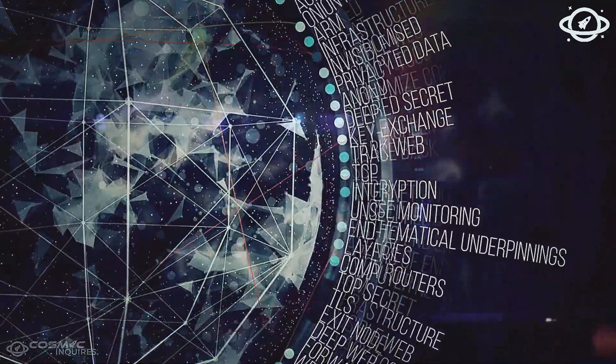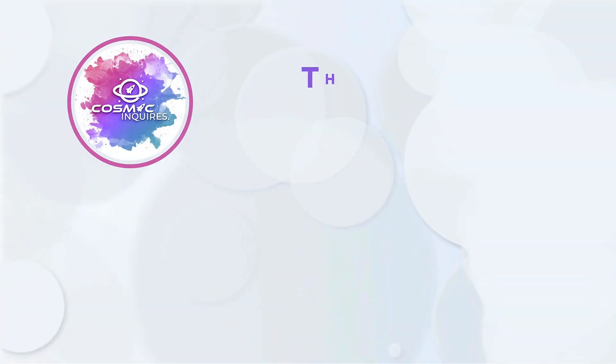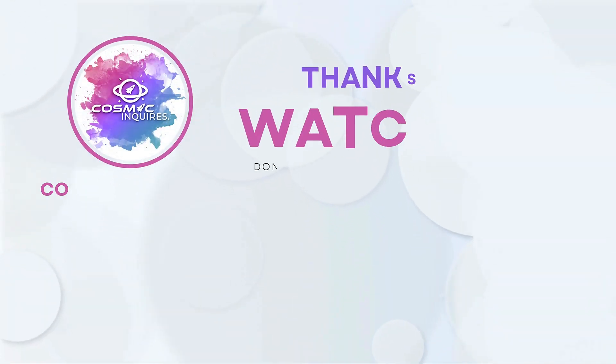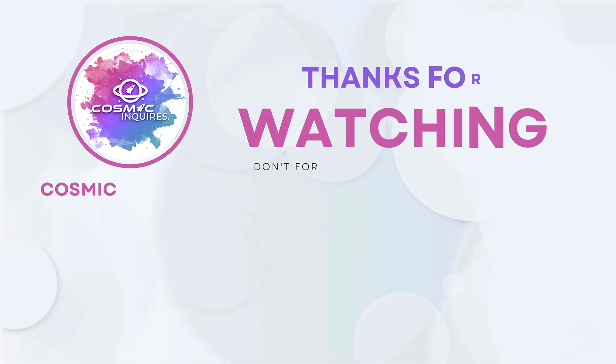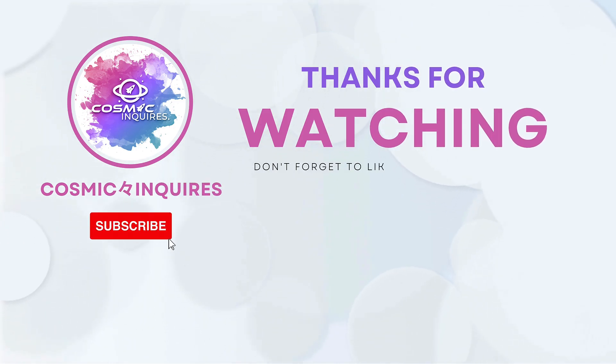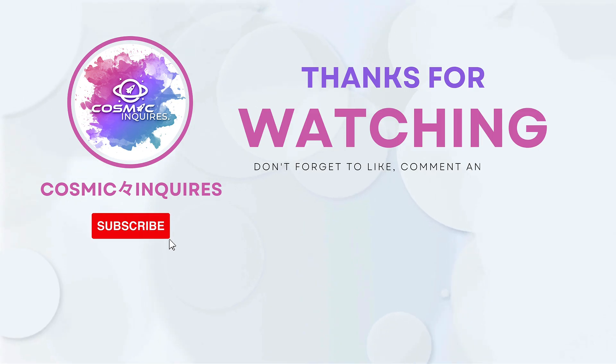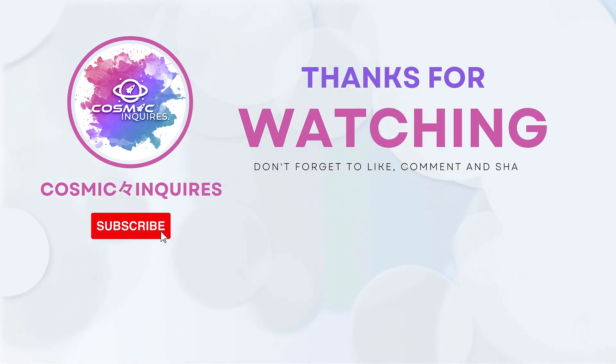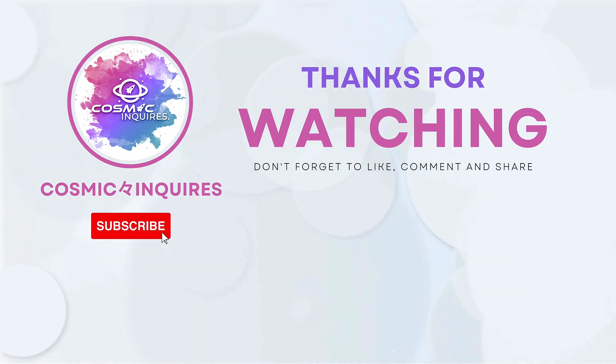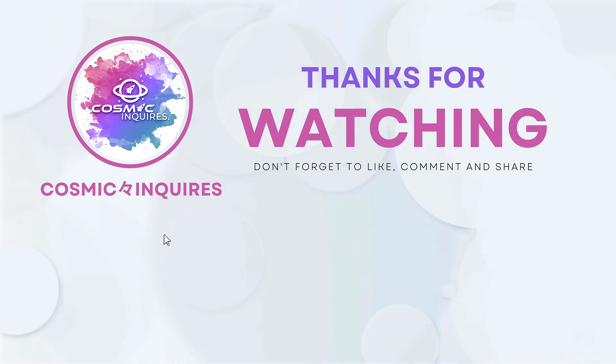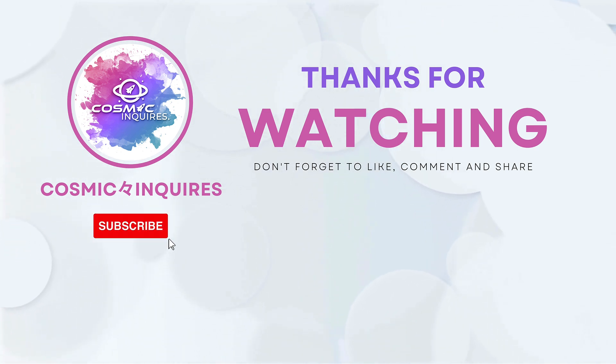Thanks for joining us on this cosmic journey. Please tell us your opinions in the comments section below. Don't forget to like, subscribe, and click the video on your screen for more mind-bending content. Until next time, keep gazing at the stars. This is Cosmic Inquiries, signing off.